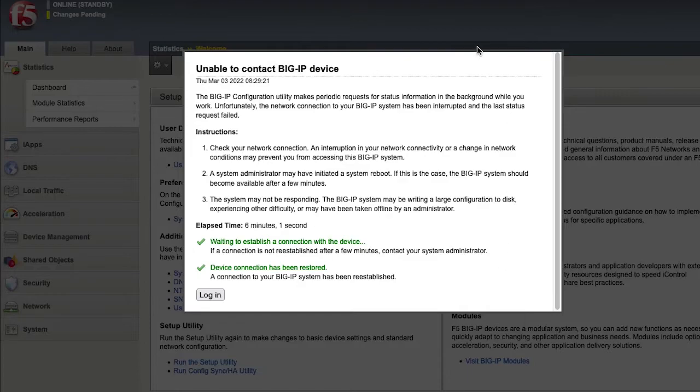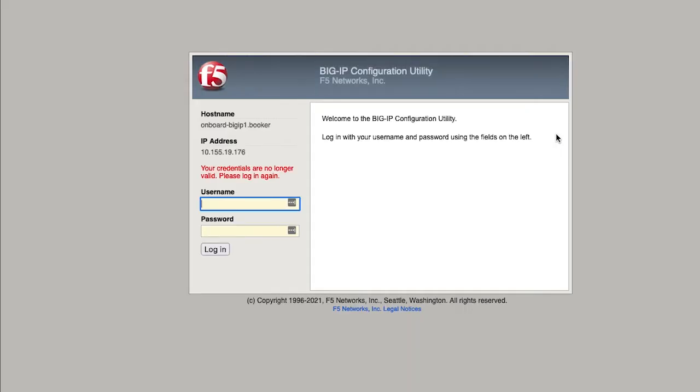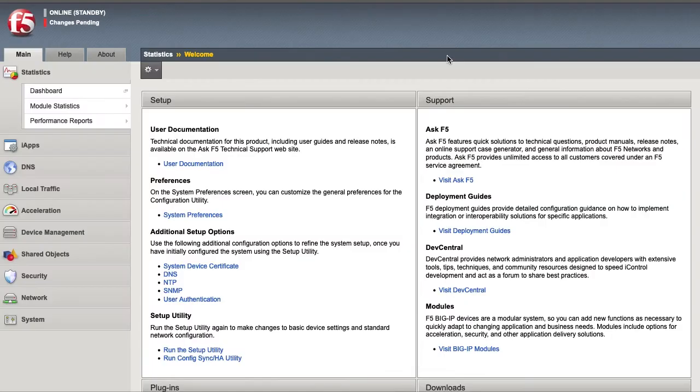Now go back into the configuration utility and log in. And as you can see, the message has disappeared.